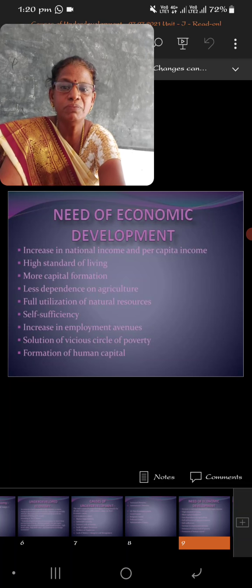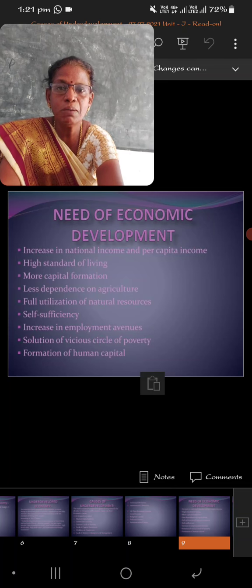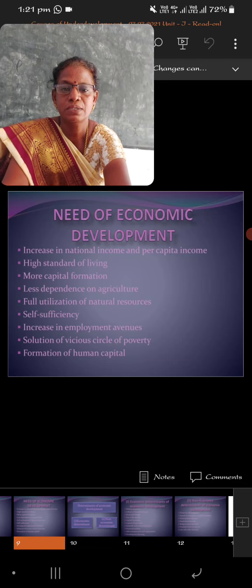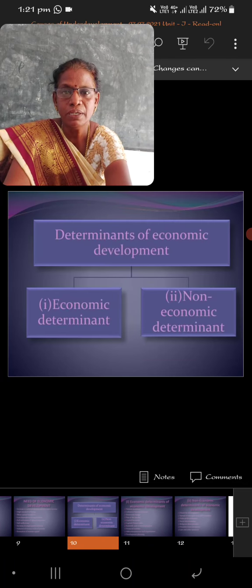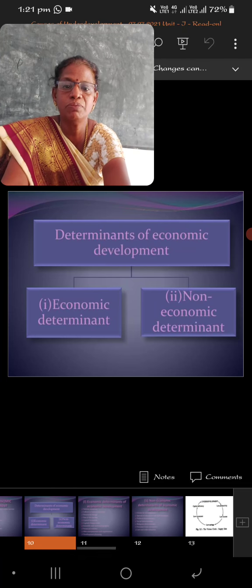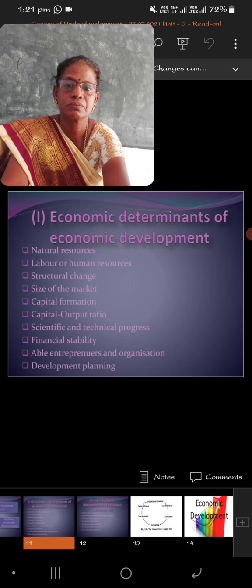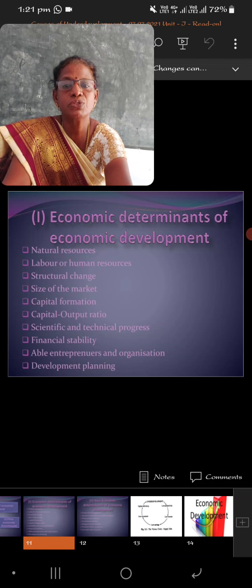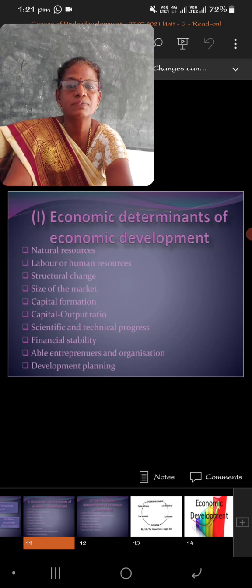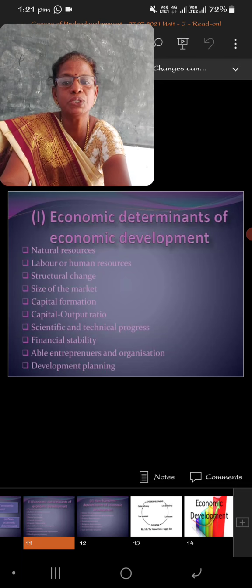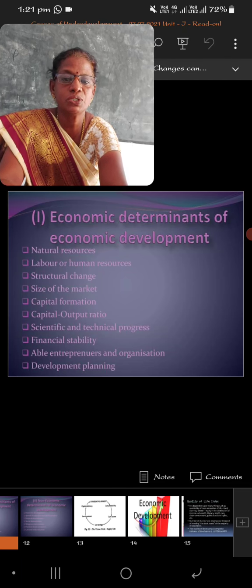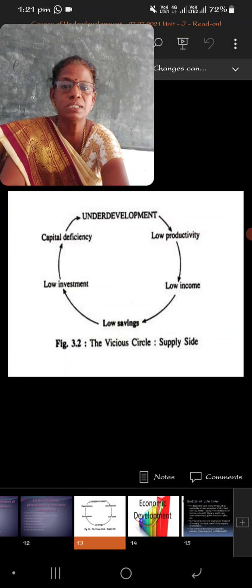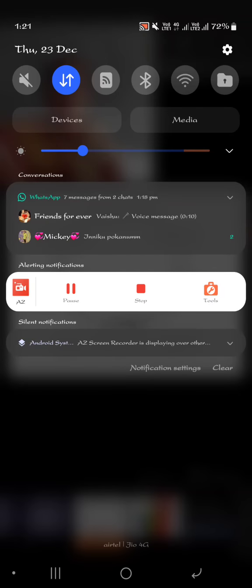There is a need for economic development. When we overcome all these bottlenecks and problems, we can make our country travel in the path of economic progress — from the state of a developing nation to a developed country. The economic determinants include structural changes, improvement in the quality and size of human resources, capital formation, and capital output ratio. When we improve all these things we can ensure economic development. The vicious circle of poverty, where everything is extremely low, must be broken.